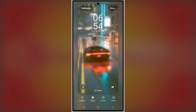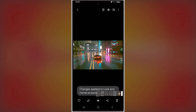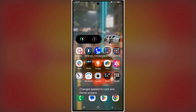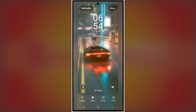Here's a quick example. On the left, we've got a home screen with a busy wallpaper and icons that are hard to read. But on the right, we've applied the blur effect and voila! The app labels pop, and the home screen looks sleek without losing the wallpaper's charm.